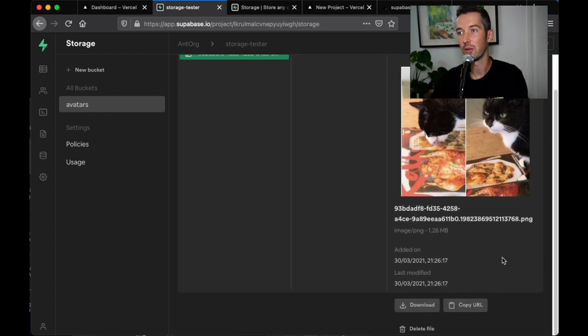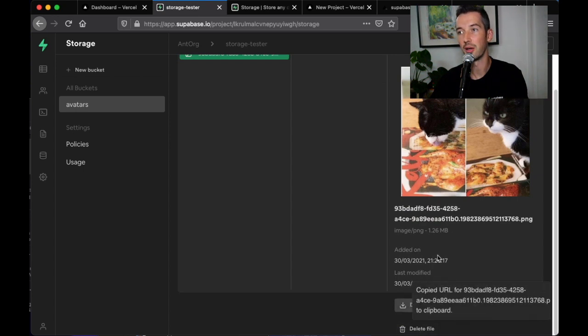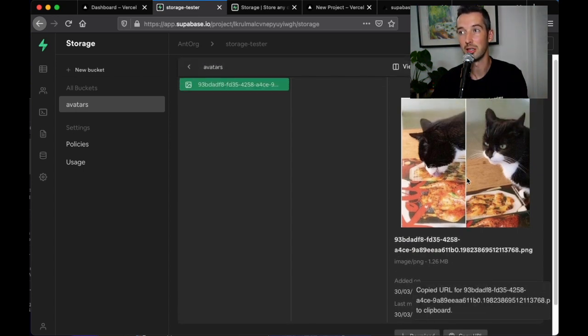Now from here I can easily download, delete or copy the URL to my new profile image.